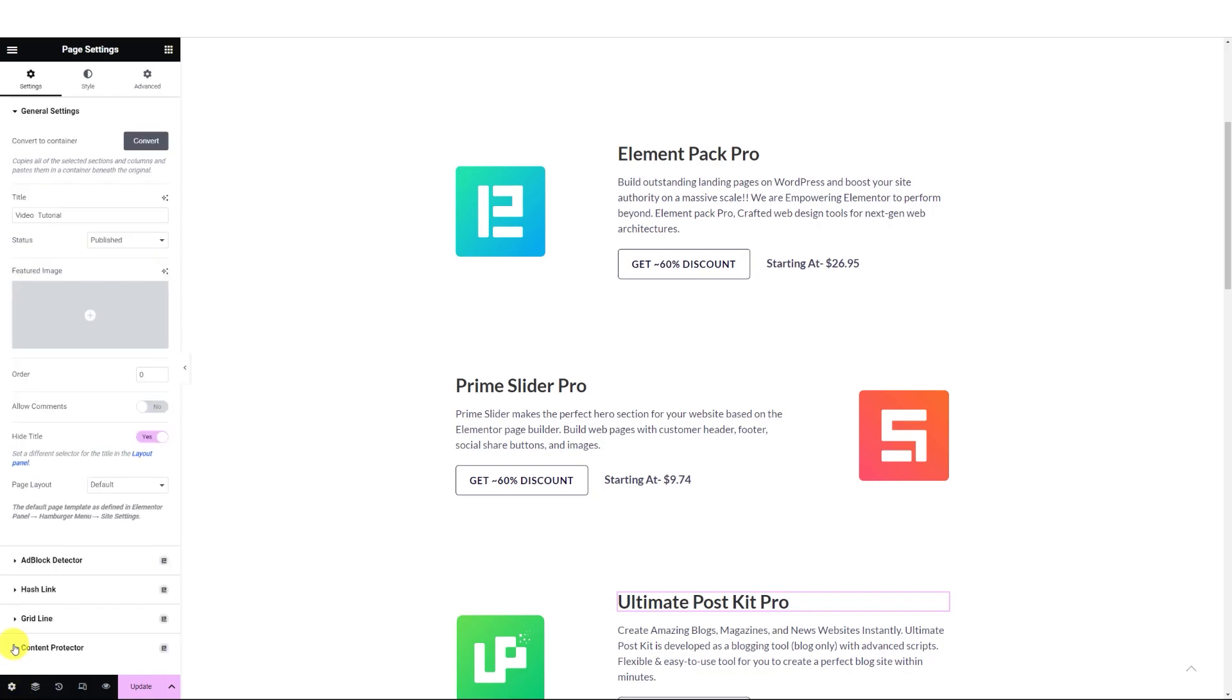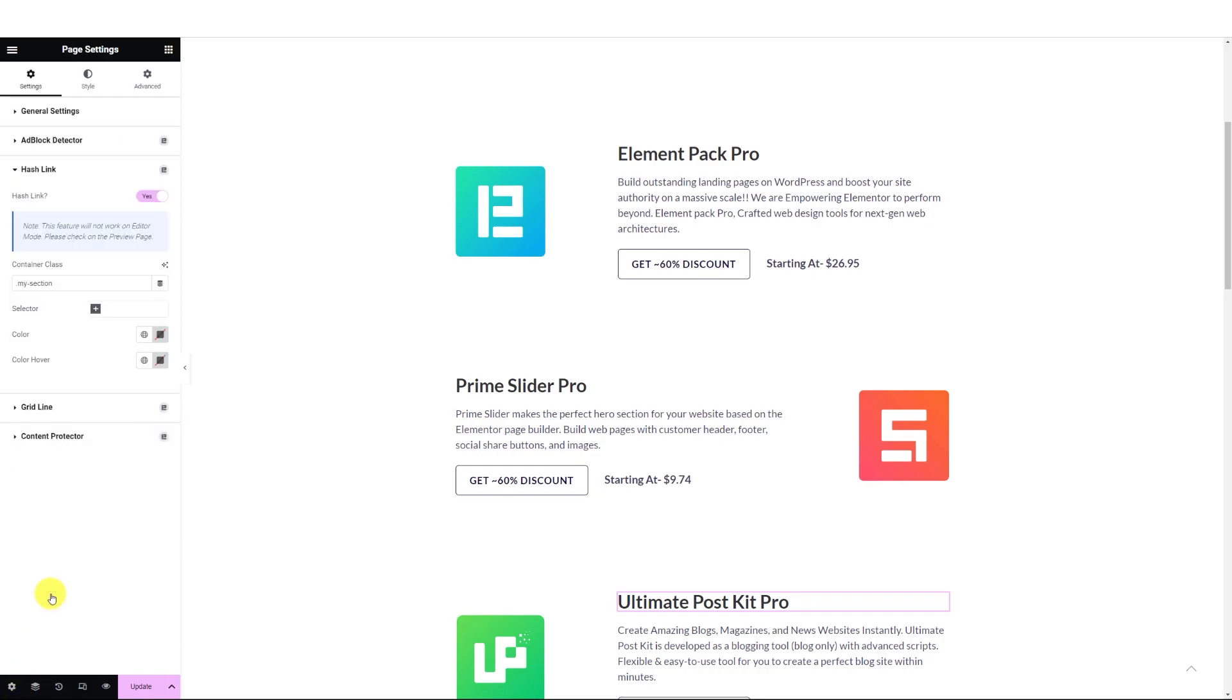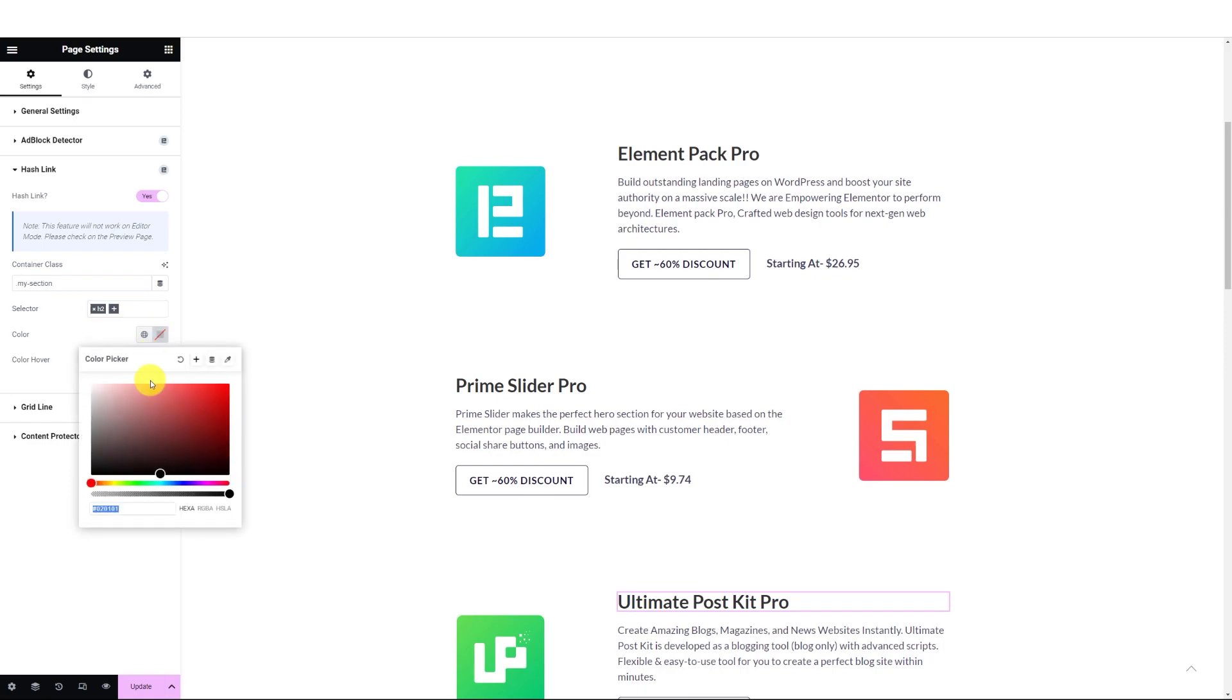Let's go back to the Page Settings. Click on the Selector option under the HashLink and select your target heading tags. We are going with H2 here. Additionally, you can assign a custom heading text color and hover color to highlight them from the rest.